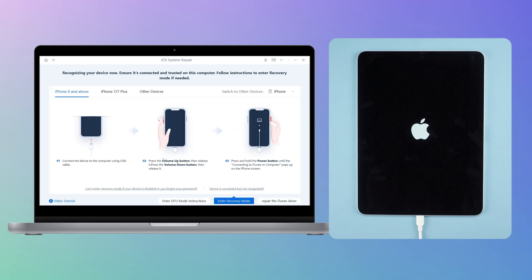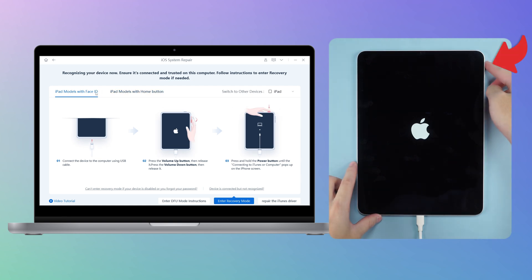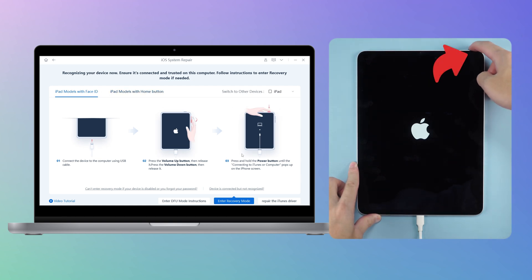Click start. Follow the on-screen instruction sheet, press the volume up button, then press the volume down button and hold the side button.